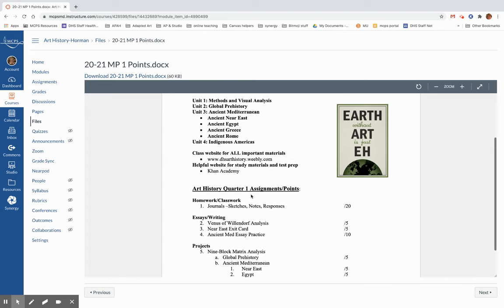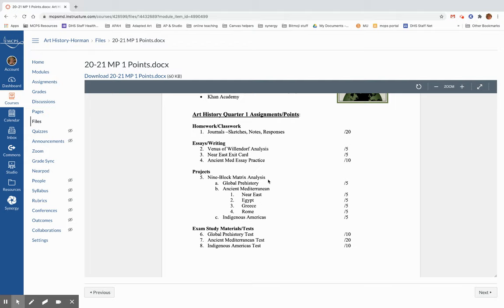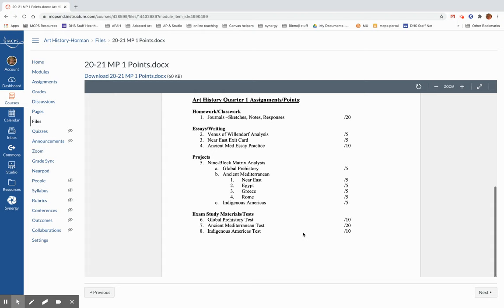You're going to take notes every day, and I will grade those notes at the end of the marking period. We're going to do an in-class exit card on the oldest human form. We're going to do an in-class exit card when we finish the Near East, and you'll do a bulleted idea of an essay. As I told you in class, there will be no real essay writing until at least second marking period when you have enough stuff under your belt to write essays about. Your nine-block matrix is going to be another video how to analyze that, but you will need to do a nine-block matrix for each of the subunits. That's going to be really important, and that's one of those things that you may want to take a picture of with your cell phone or with your Chromebook. And then you will have a test on each of the three units that we will be completing.